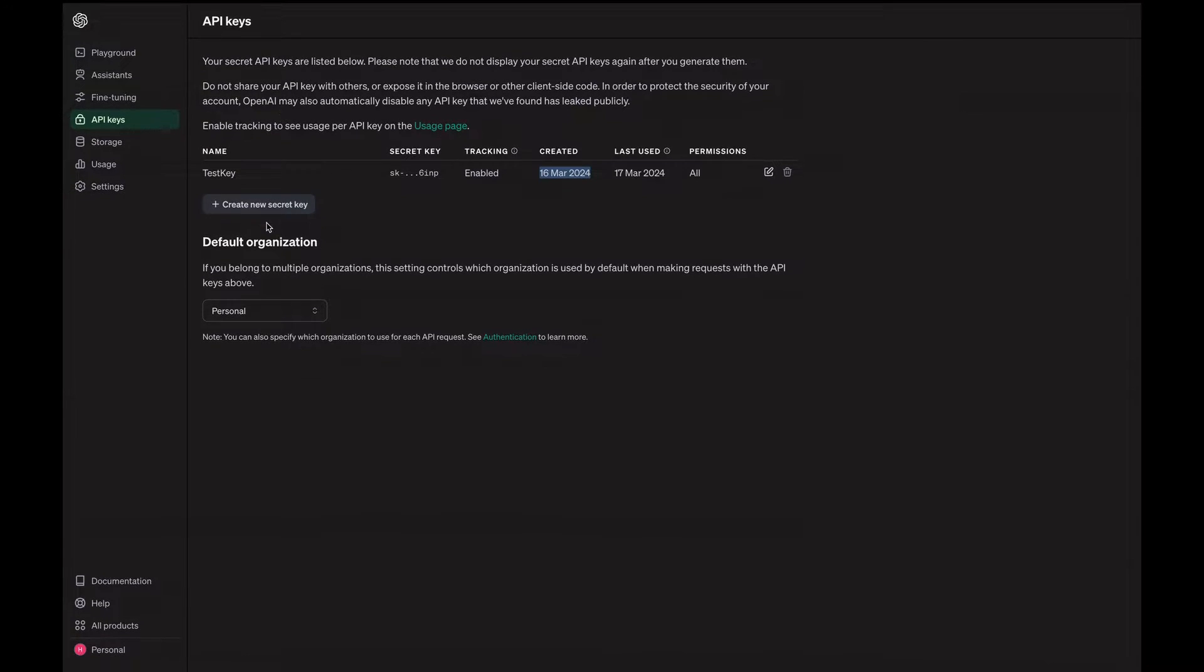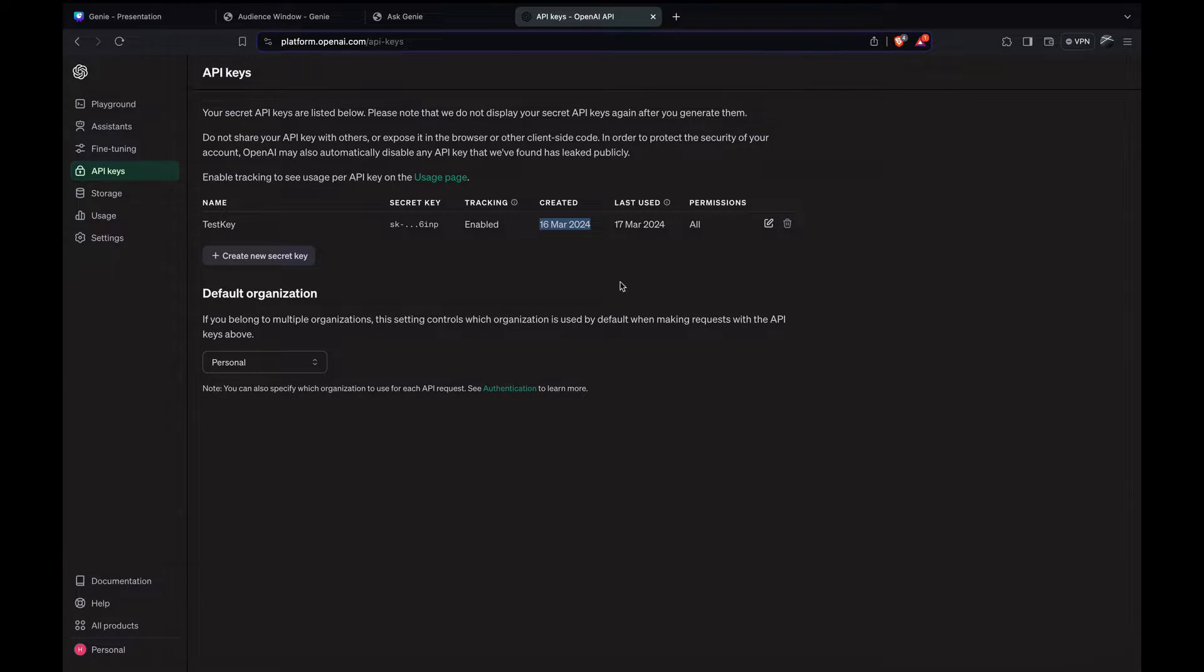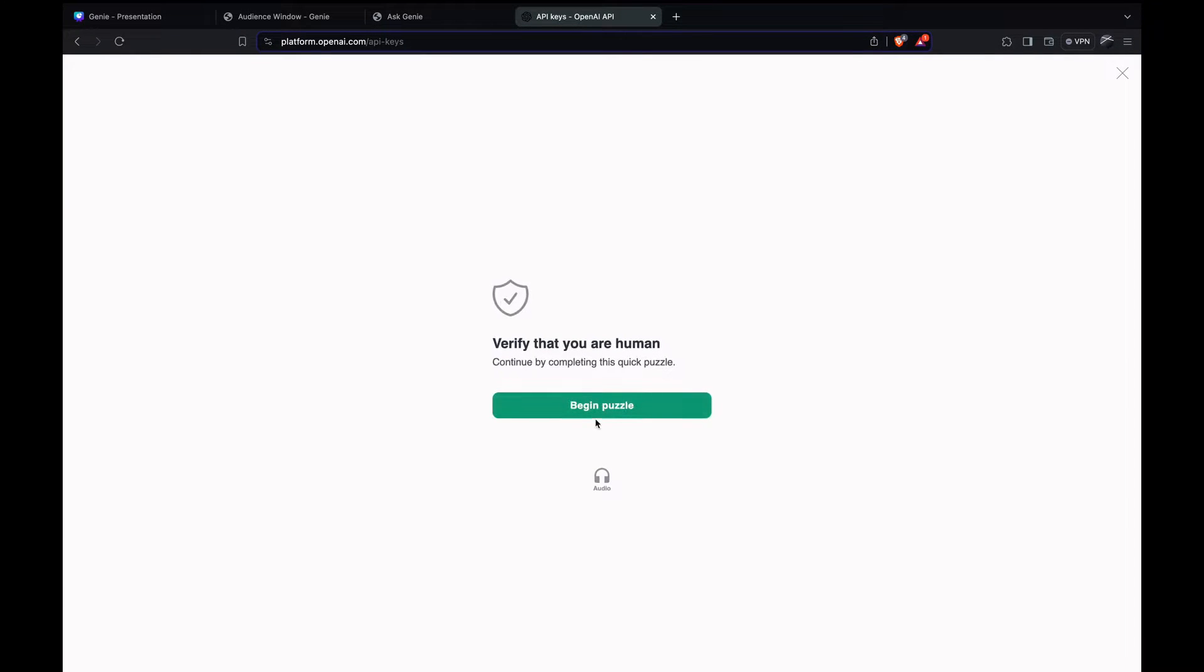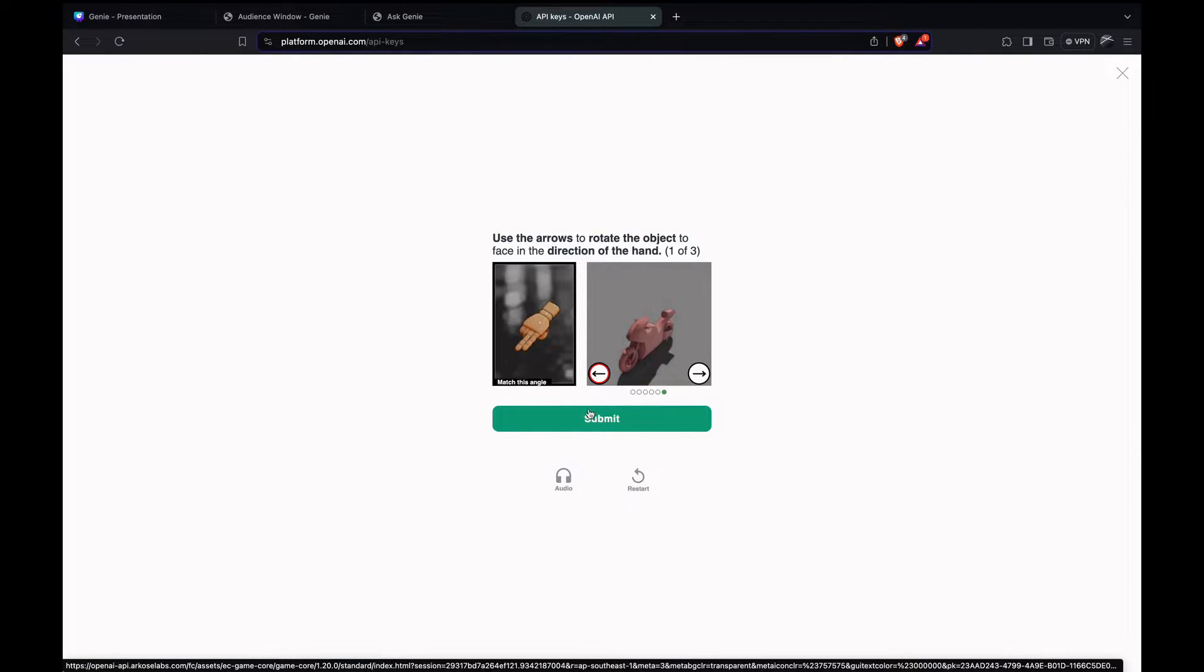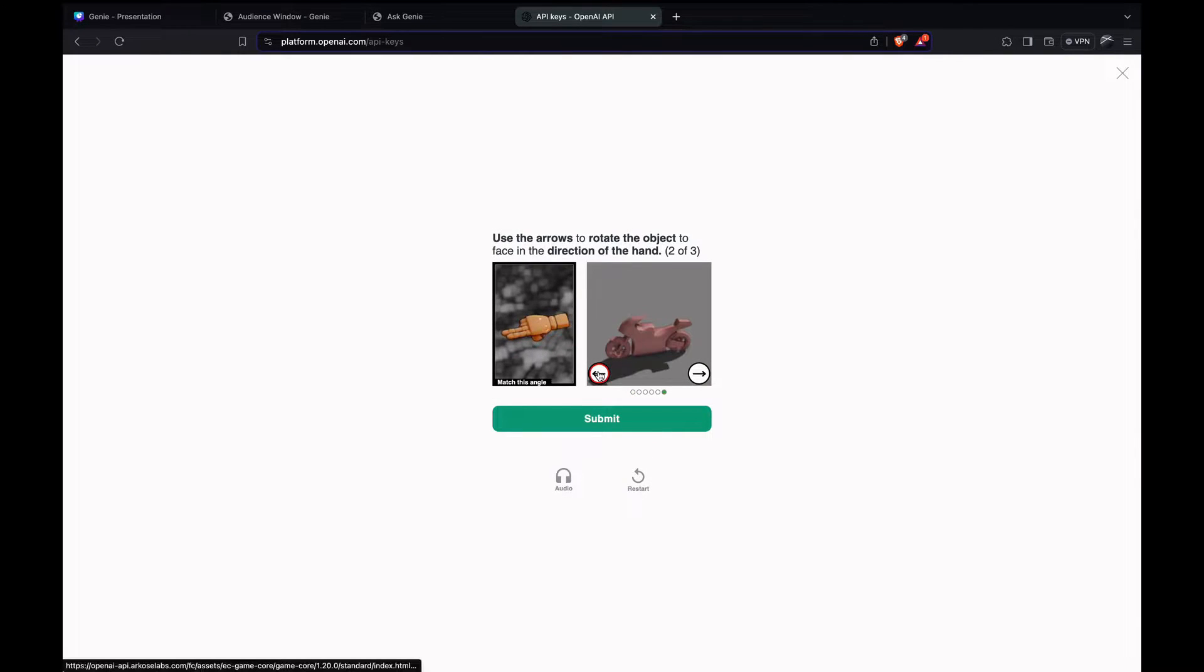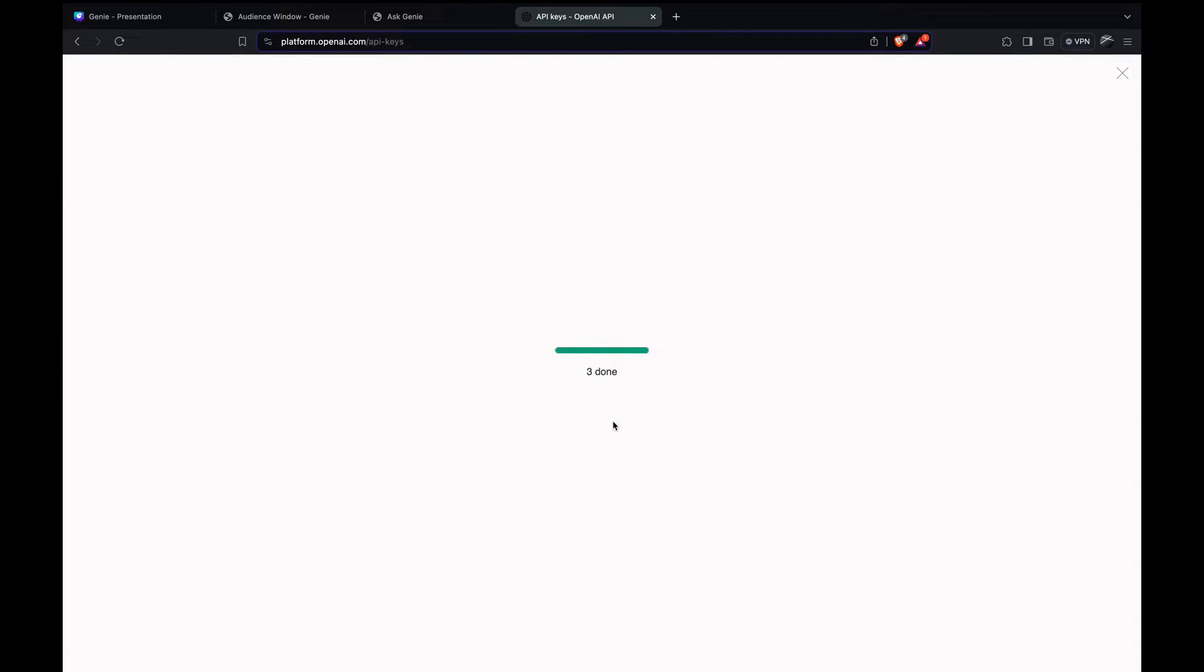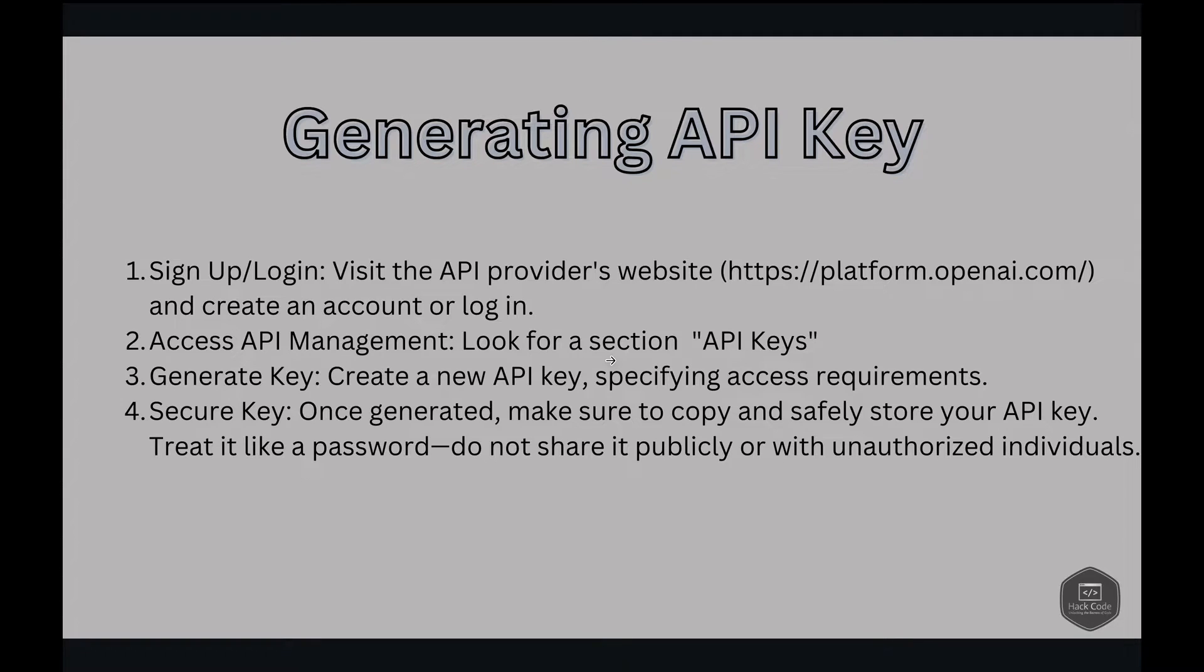This is the OpenAI page, called platform.openai.com. We have to sign in first, then navigate to API keys and create a secret key here. Name it as you want, give the permission to all, and click to create a secret key. It generates a secret key. First it asks us to verify that we are humans. Verification is completed and then the key would be generated. Once the key is generated, make sure to copy and safely store your API key and treat it like a password. Do not share it publicly or with unauthorized individuals.